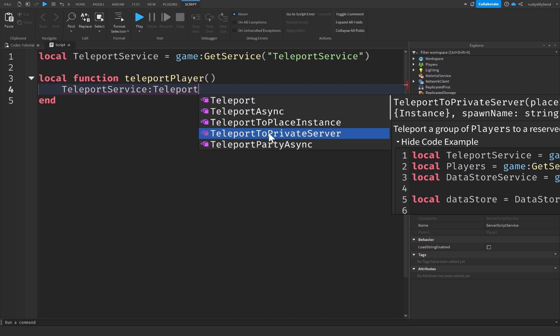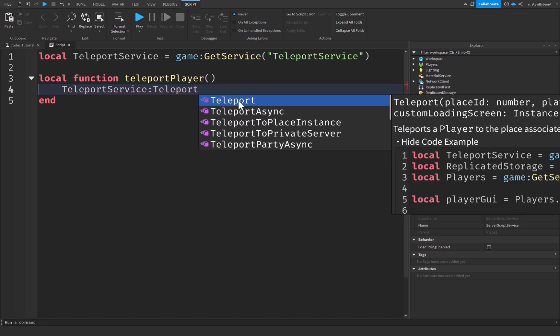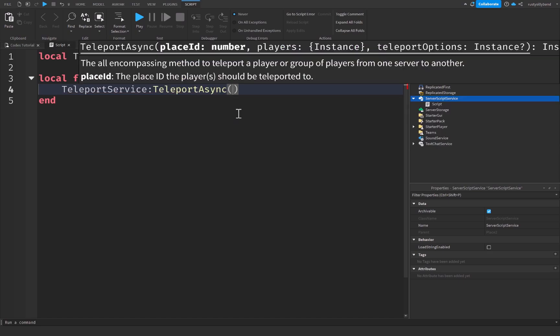When you use TeleportToPrivateServer, it's going to teleport a group of players to a reserve server or a private server pretty much. If you use TeleportAsync, this is simply for a group of players. And then Teleport is simply for a player. However, TeleportAsync can be used with one player as well. Personally, I'm using TeleportAsync right here.